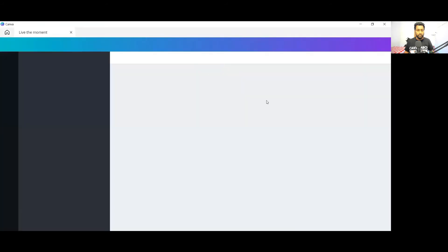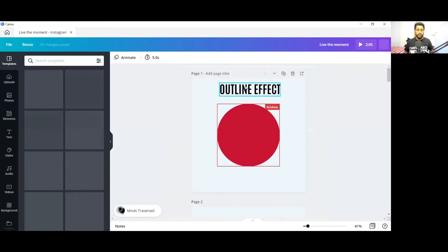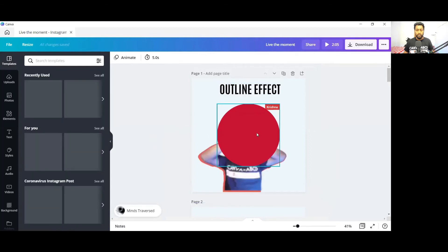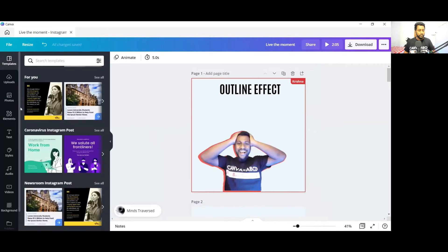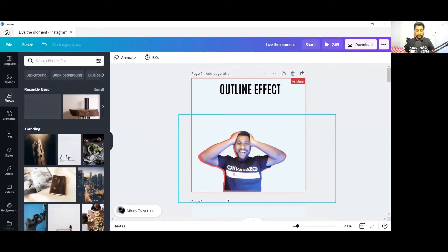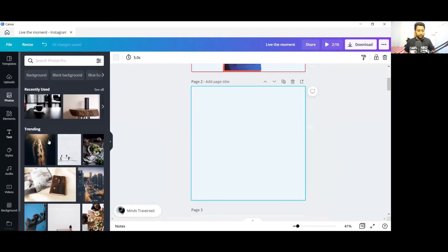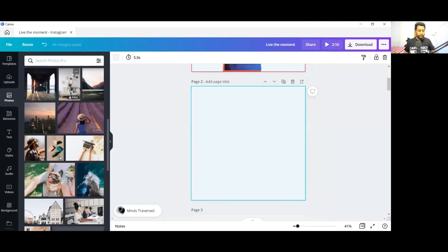I'll just select one design and show you how you can use this feature that is available inside the Canva desktop app. I'll just quickly add an image here and then I'll show you how to use this particular tool that I wanted to share with you.